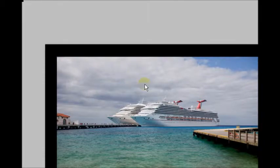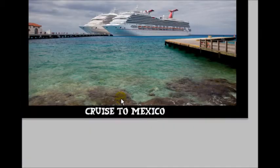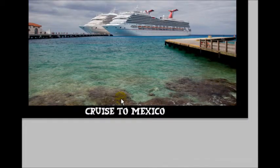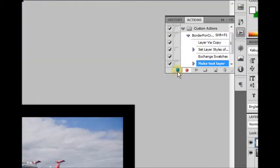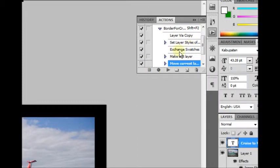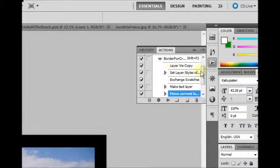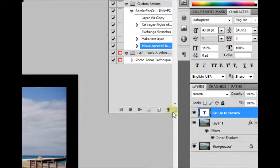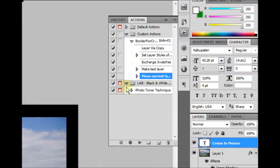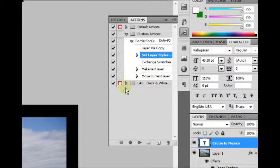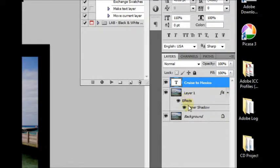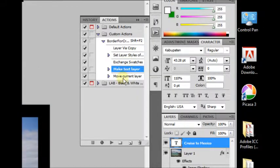So now we've completed our task that we want to apply to other images. So we're going to hit Stop in our Actions palette up here. And so now it's stopped recording. If we drag this out so we can see a little bit better, we've copied a layer, we've set the layer style, and that was the background effect. We've made a text layer, and we've moved it into position.